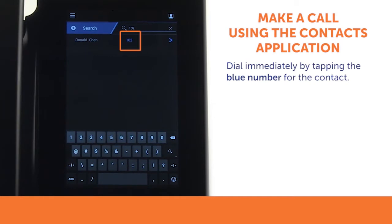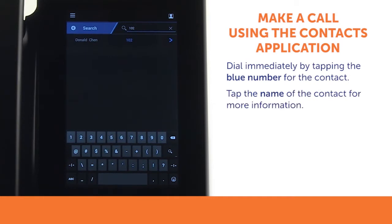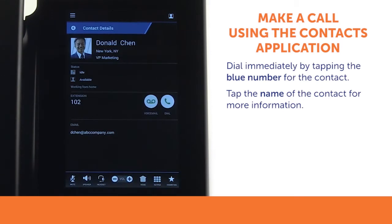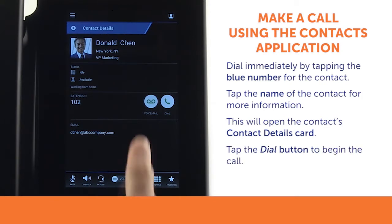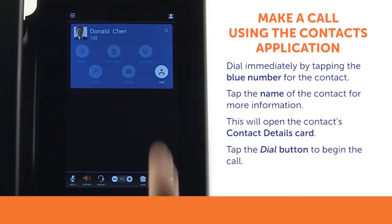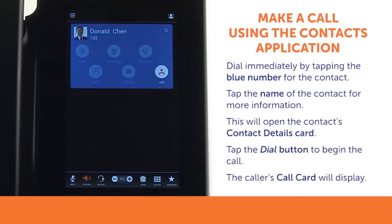To dial immediately, tap the blue number for the contact. To get more information about the contact, tap the name of the contact you wish to dial. This will open the contact's details card. Tap the dial button to begin the call. The screen will then display the caller's call card.